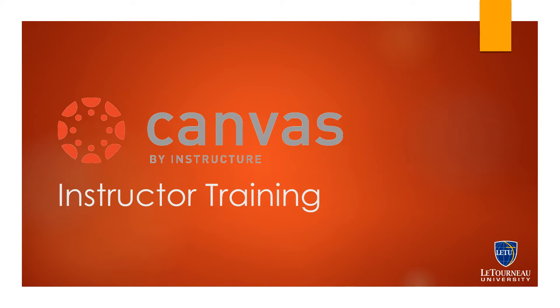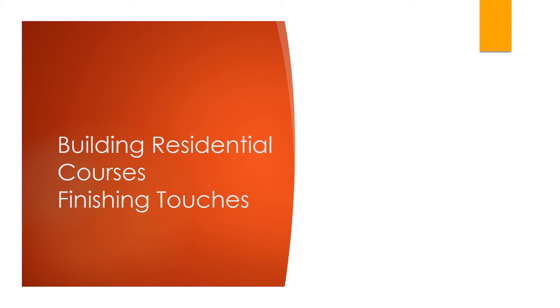Welcome to the LaTorne University campus instructor training video series. This video will cover the finishing touches in building residential courses.